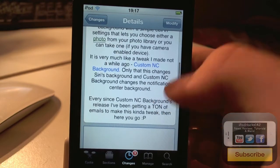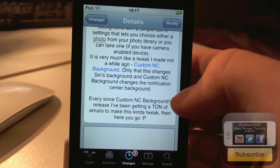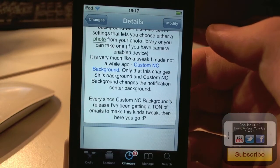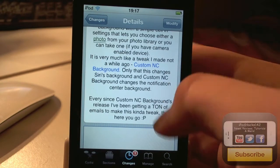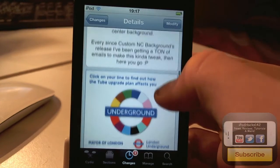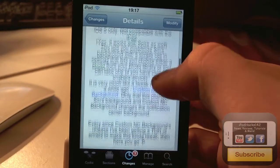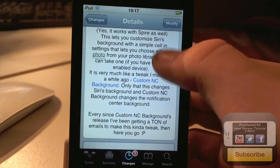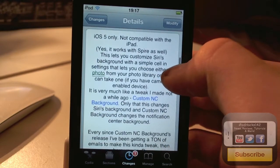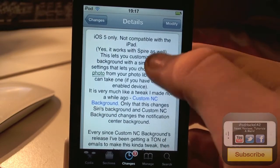This developer also made the tweak Custom NC Background, which changes the background of your Notification Center. Definitely go check that video out — I'll probably put a link in the description if I remember.